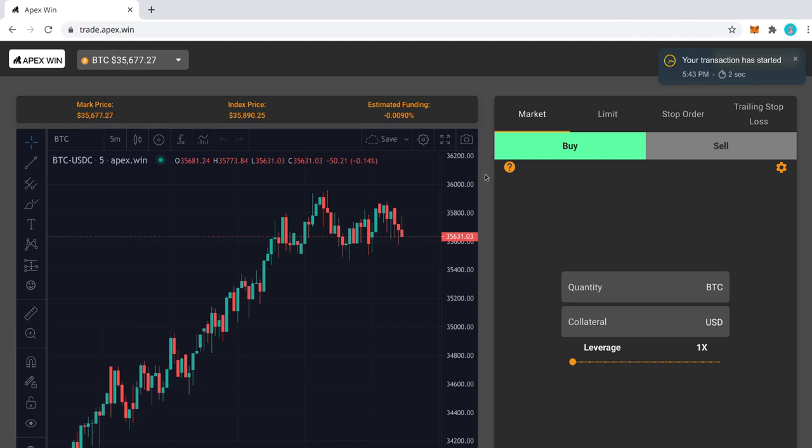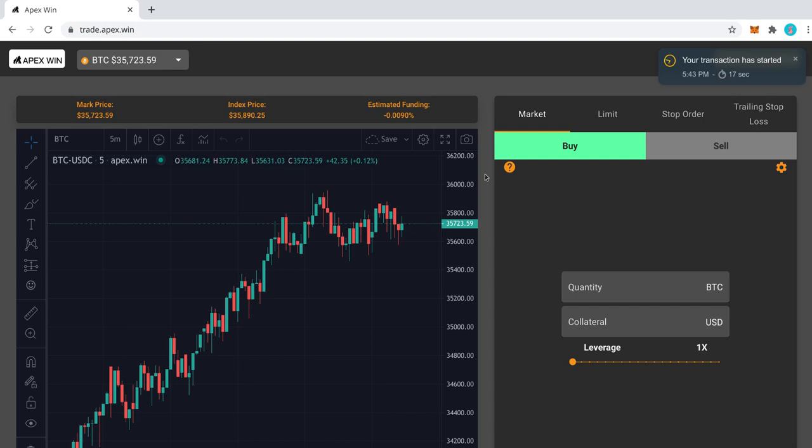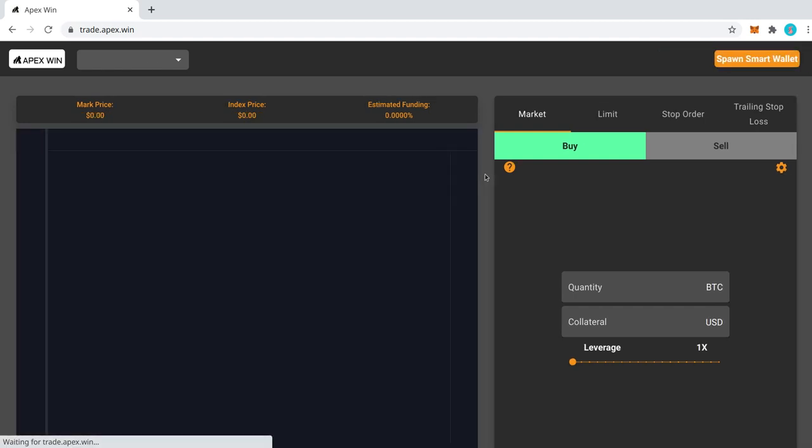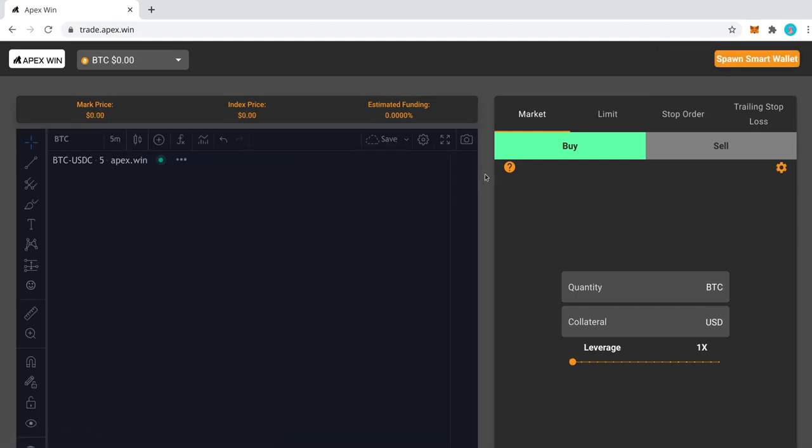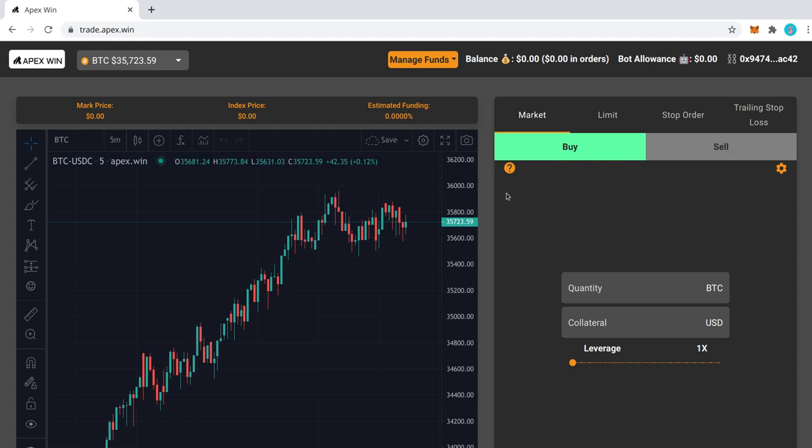Some background: APEX is a team we've been working with for several months, pretty much since the start of the year, and they worked really hard to create this system. Basically it uses Perpetual Protocol with a whole new UI that's created by the team. Alright, so my smart wallet has been spawned.